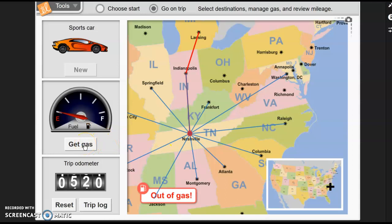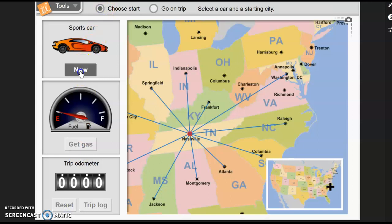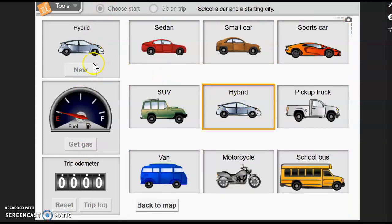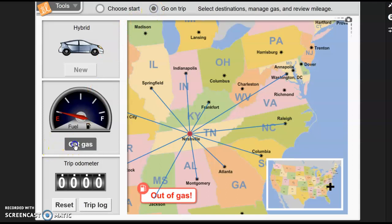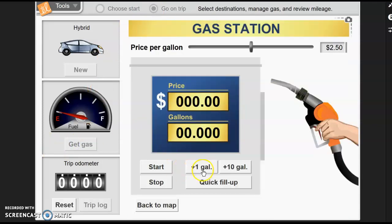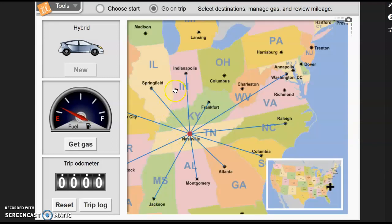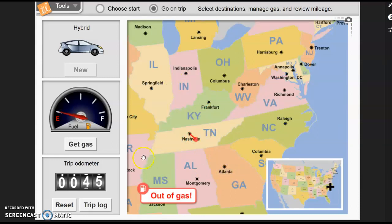You can start over and reset this to try a new vehicle. Let's go with a hybrid and see what kind of mileage we get. We'll start the trip and test with one gallon toward Atlanta. This hybrid on one gallon of gasoline took me 45 miles.